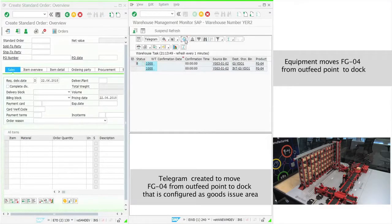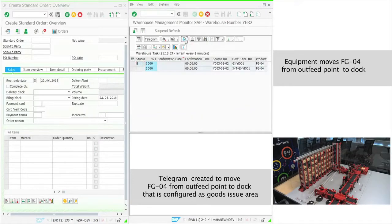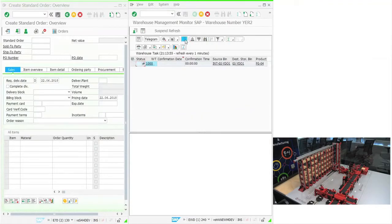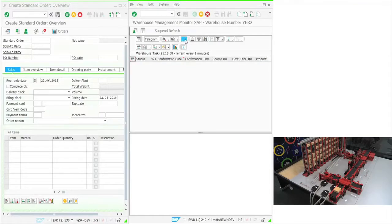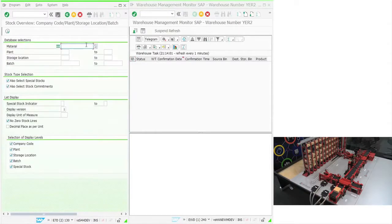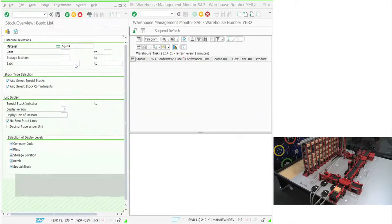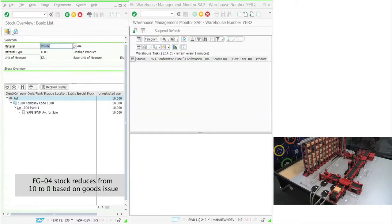Based on the instruction from EWM MFS, PLC executes the tasks and sends an acknowledgement. The second task is sent to the PLC after the receipt of acknowledgement of first task completion. Once the finished goods reach the outbound dock, the goods issue is completed, which in turn fulfills the outbound order requirement. Stock of the finished goods goes down based on the goods issue.